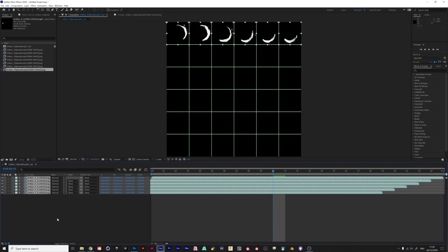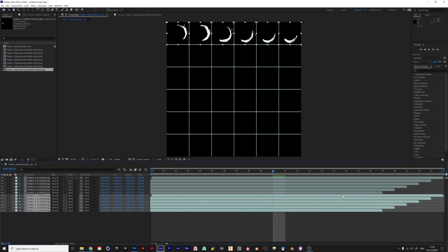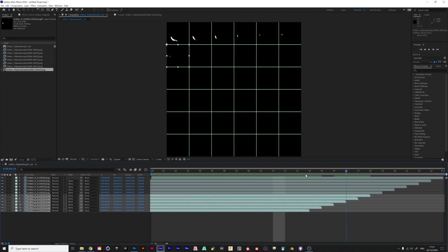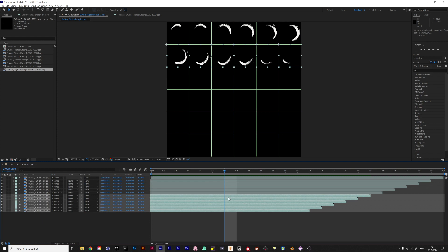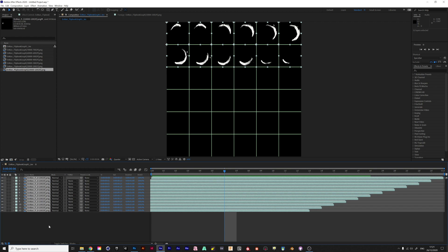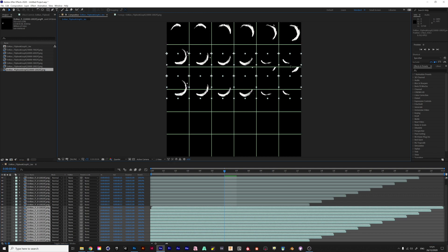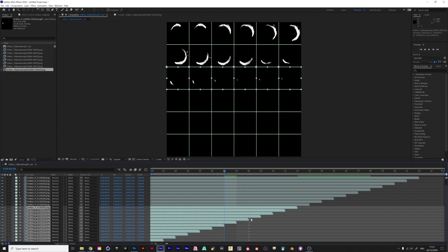Now hit Shift+Ctrl+A to select all of them. Control+D to duplicate them, and then Ctrl+open square bracket to move them all down to the bottom. I'll offset them and move them down. Then I'll select all of them again, hit Ctrl+D to duplicate them again, Ctrl+open square bracket to bring them down, then shift them over.